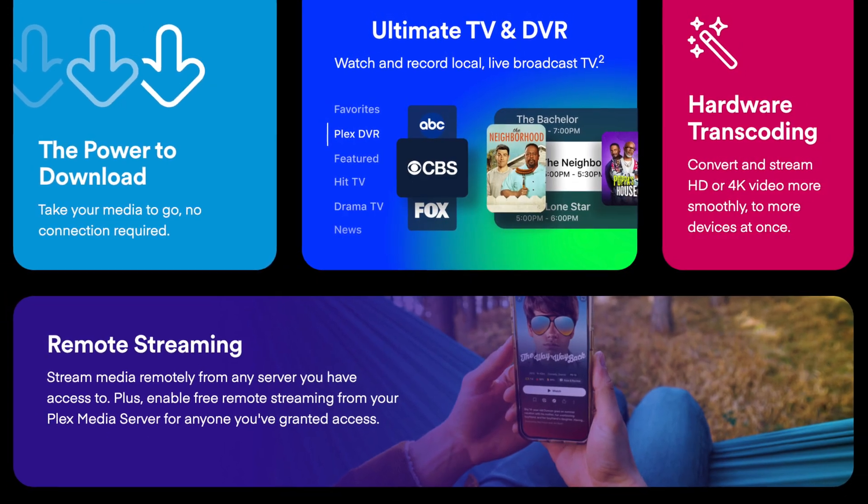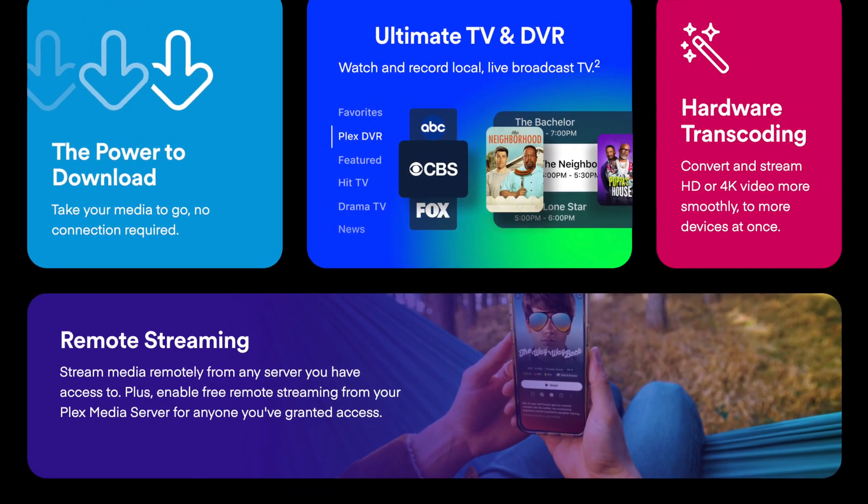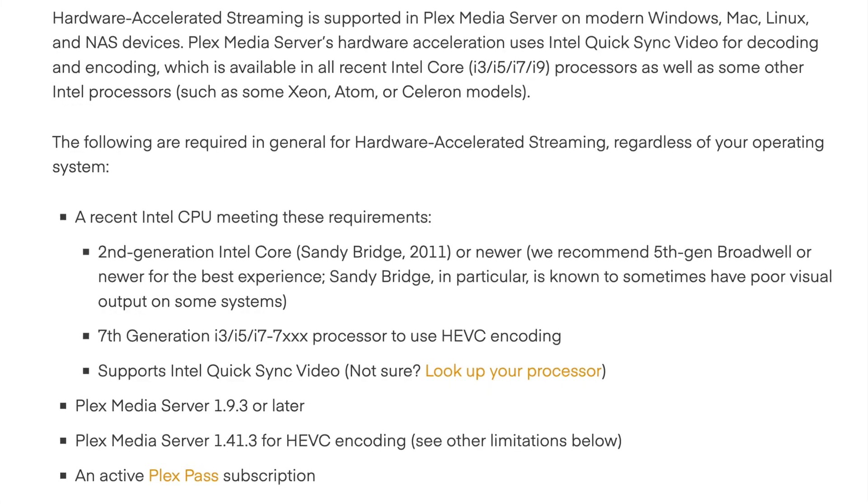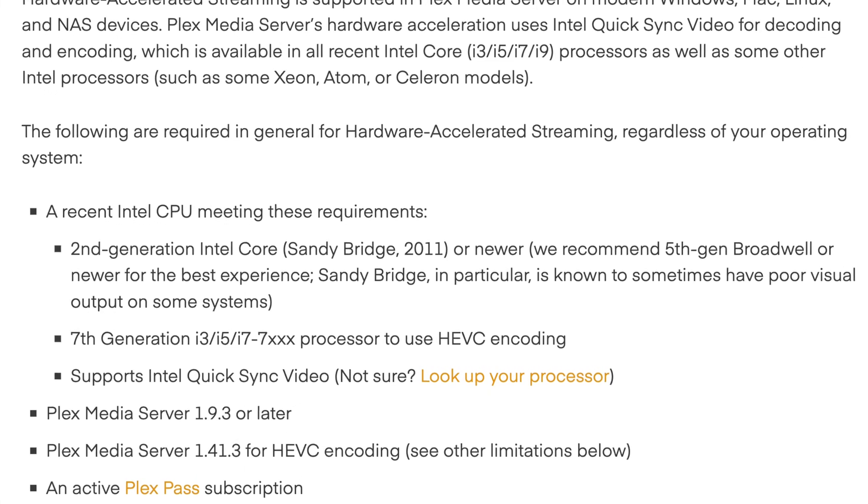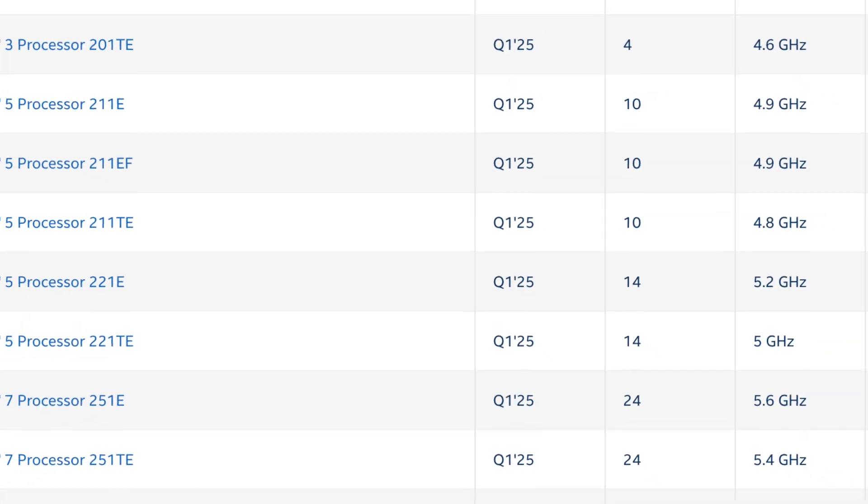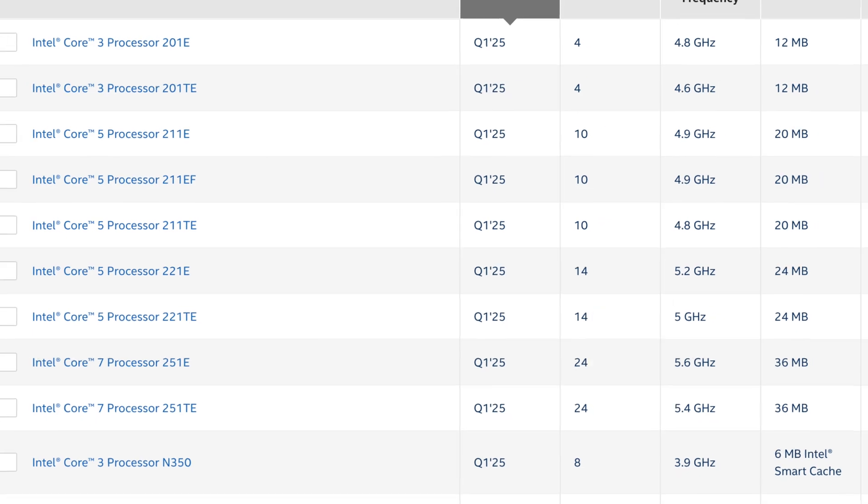The Plex Pass also allows you to share your video libraries with others or even watch your content remotely. Otherwise, it's free to sign up and watch Plex with just software decoding. I will leave some examples of compatible CPUs and GPUs for hardware decoding in the video description.